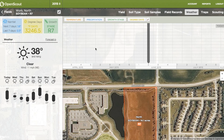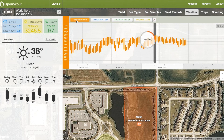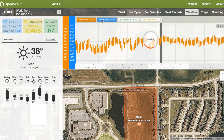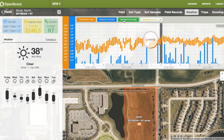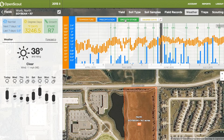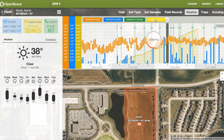In addition, OpenScout also offers a range of data visualizations to give you deeper insights into the conditions in your field. These are things like soil type maps, pest trap counts, or weather conditions, and all are specific to the precise location of your field. We're also developing some new and exciting insights you'll want to keep an eye out for coming soon.